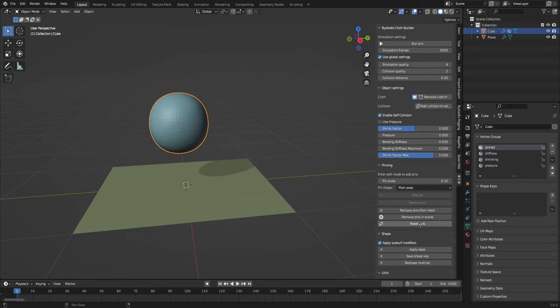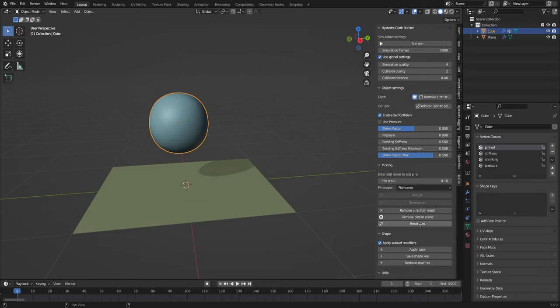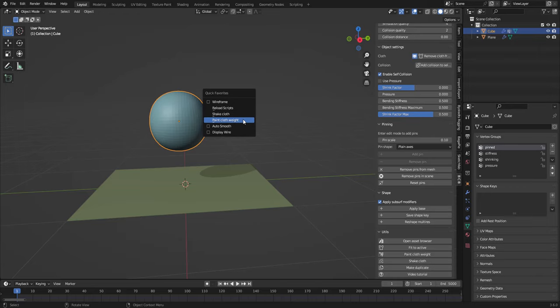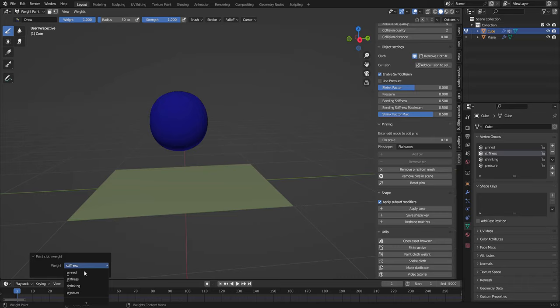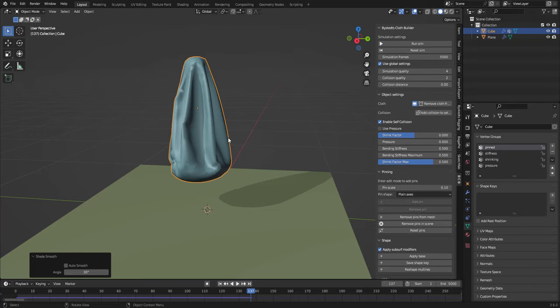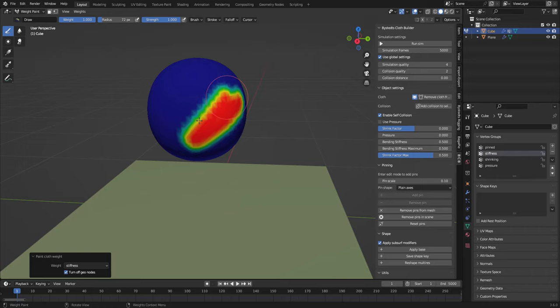Or you can use this operator here, paint cloth weights. And I'm gonna add it to my quick favorites. So paint cloth weight, and here I can change which weight I want to paint. So I'm gonna paint a little pinning here and then I'm gonna simulate. Cool. So let's see what we have. We also have stiffness.